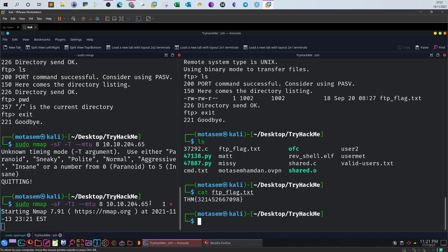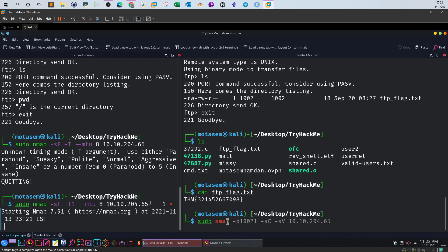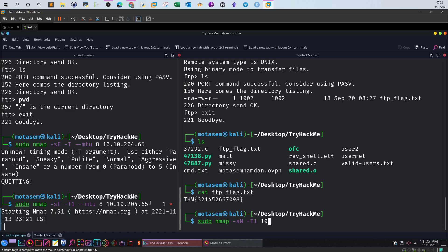Another command you can use is sudo nmap dash sN. sN is using a null scan, it just sends nothing and use a timer and specify the IP address 10.10.04.65. Of course don't run them both together, it will be detected.